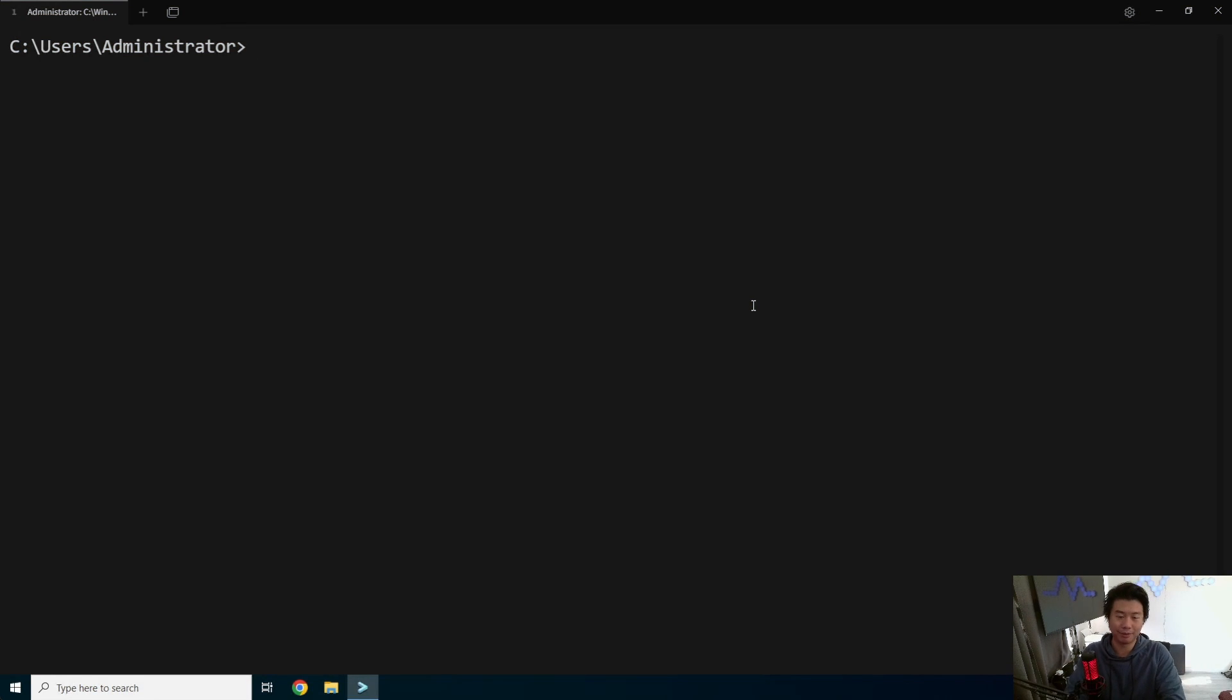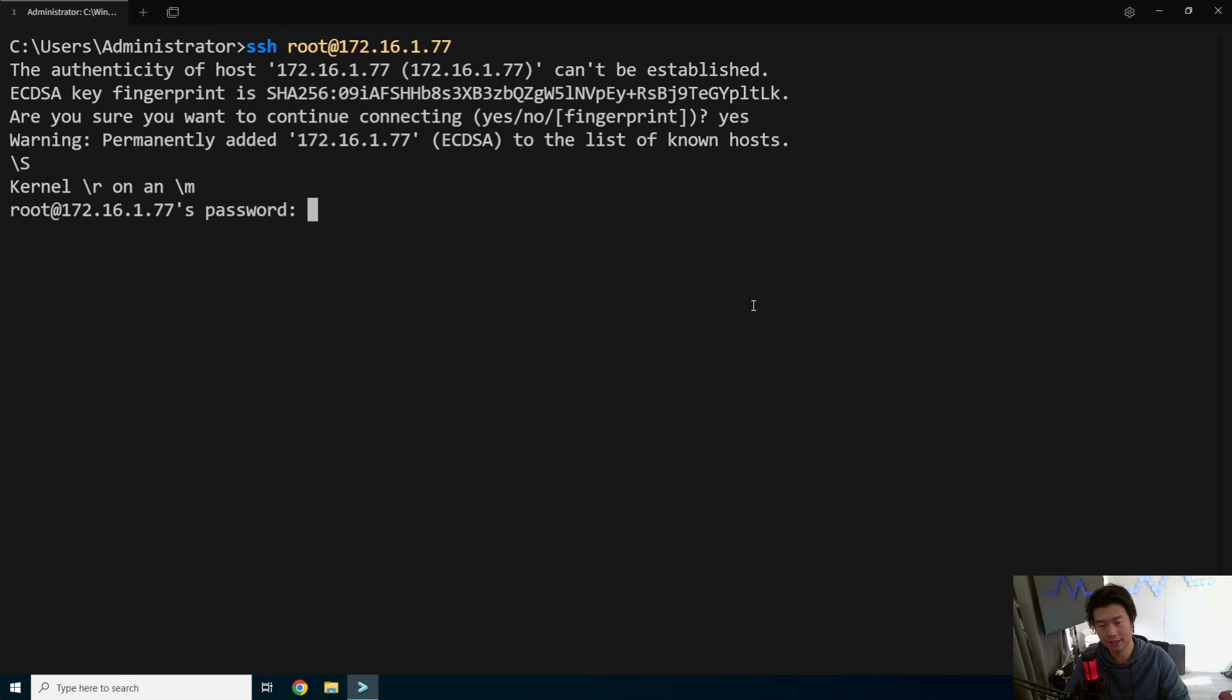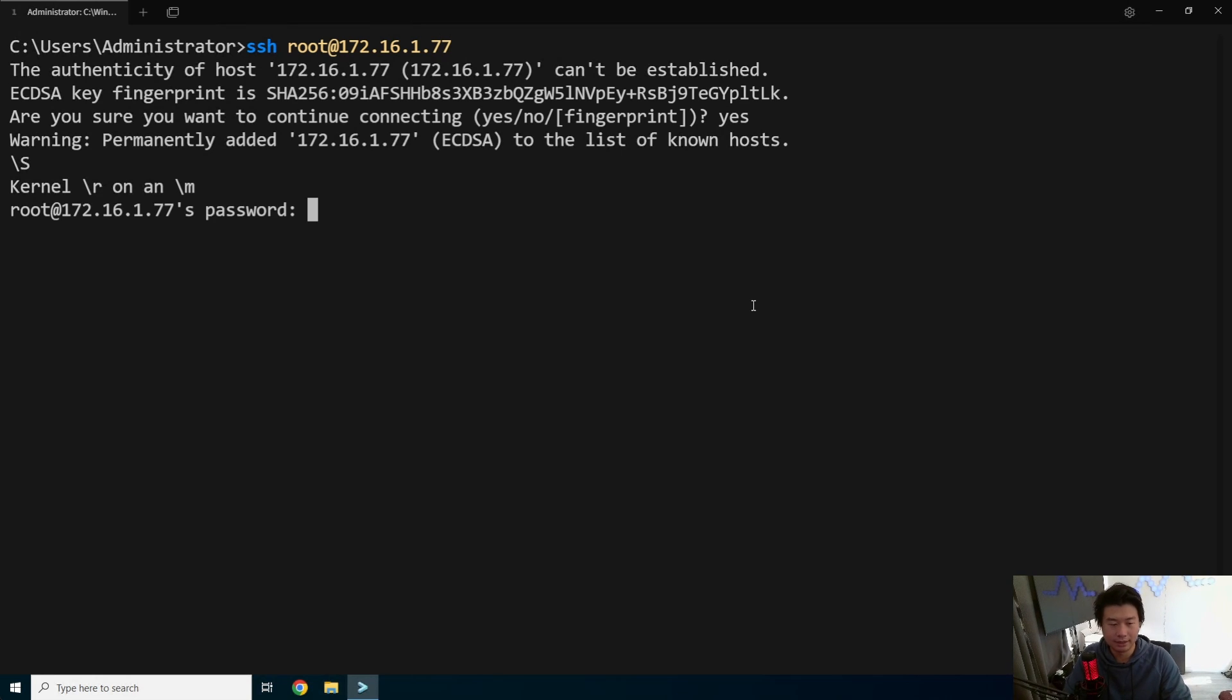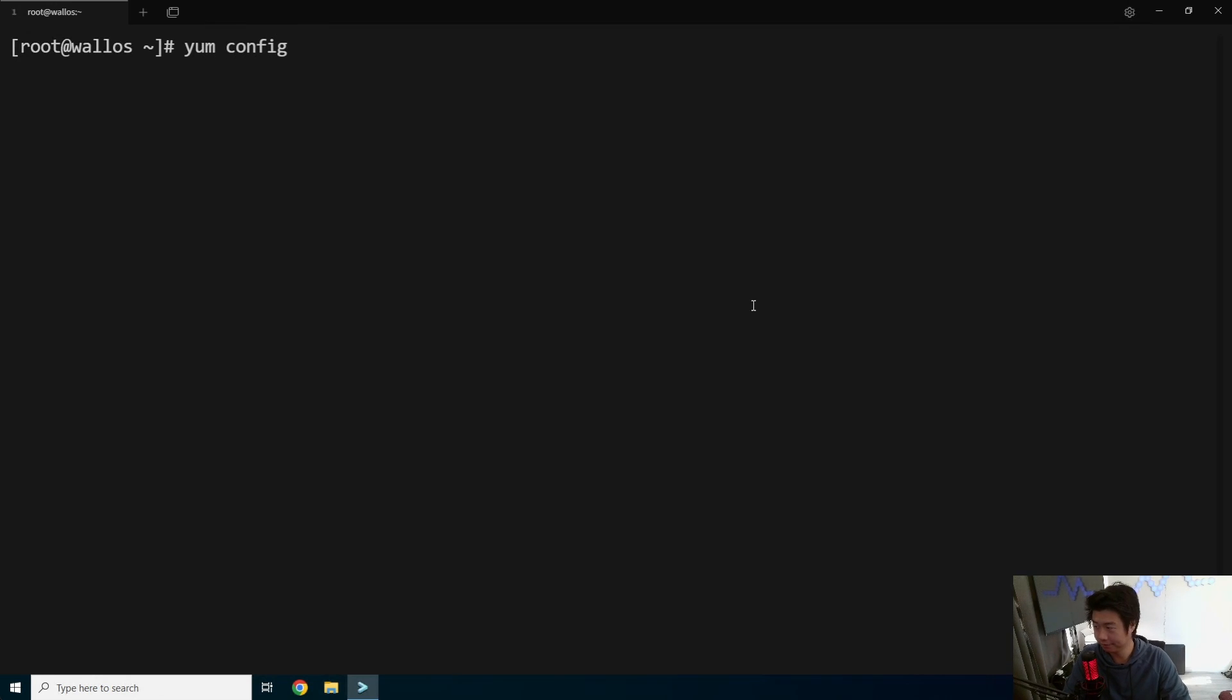Alright, we've got a terminal open. What we're going to do here is log into our server that we have for this video. And what we'll do is, first off, install Docker.